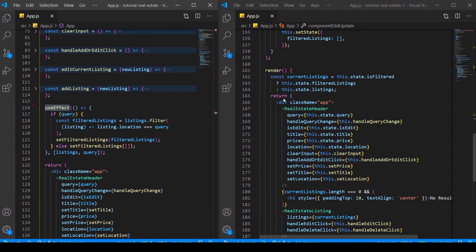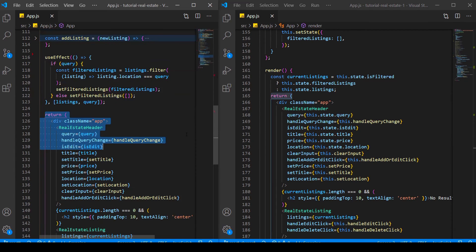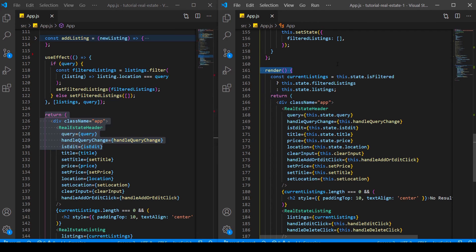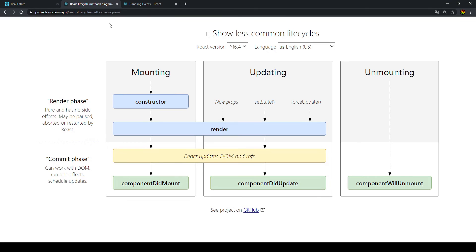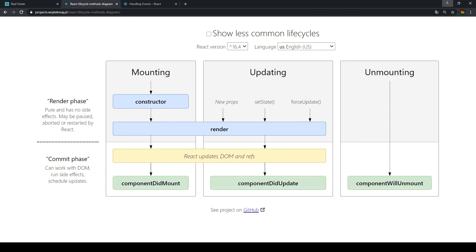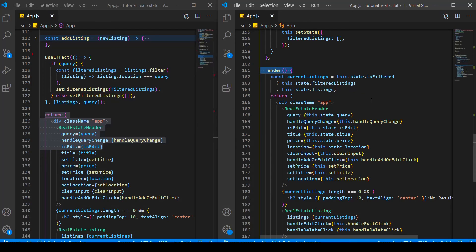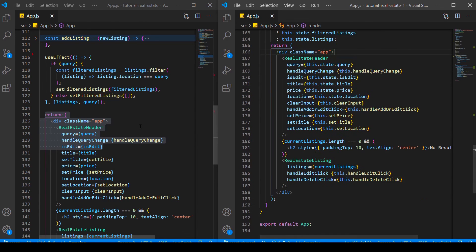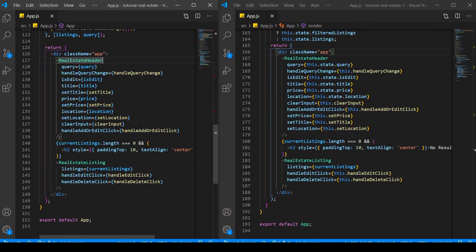Down here, where we had the return in our functional component, we have to wrap that in the render method — as I mentioned with the card component. As we now know, render is also one of the lifecycle methods. So whatever JSX we want to display in our React app, we have to wrap it in our render method, because that's one of the most important lifecycle methods. The rest pretty much stays the same — there is not really a big difference overall.